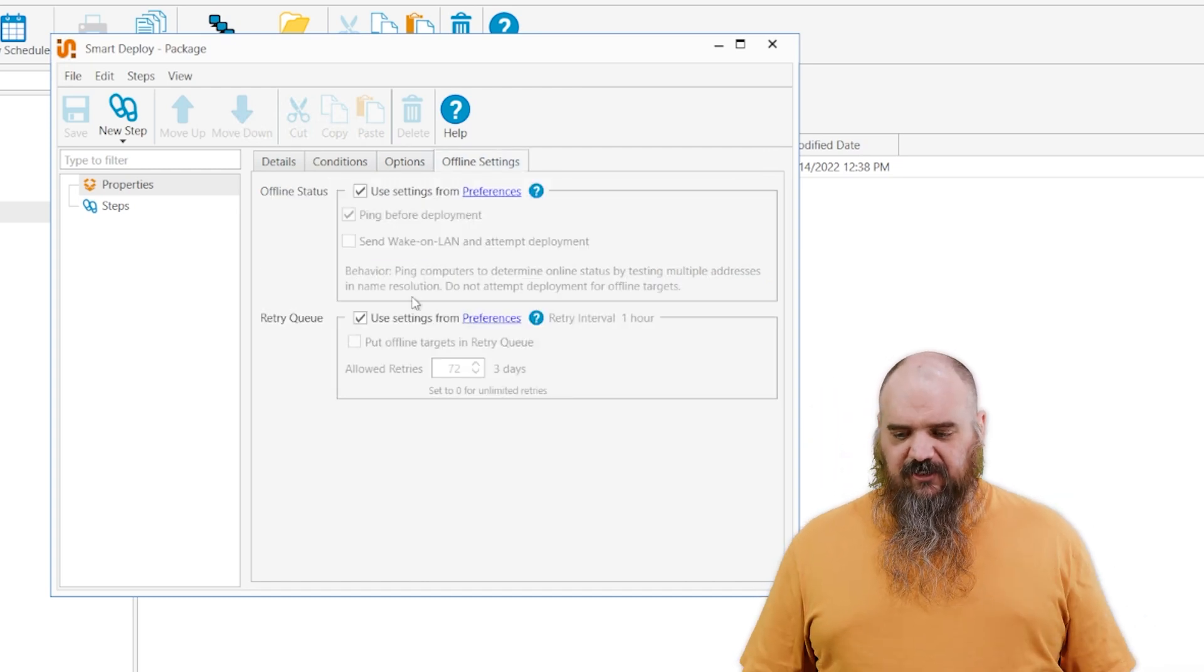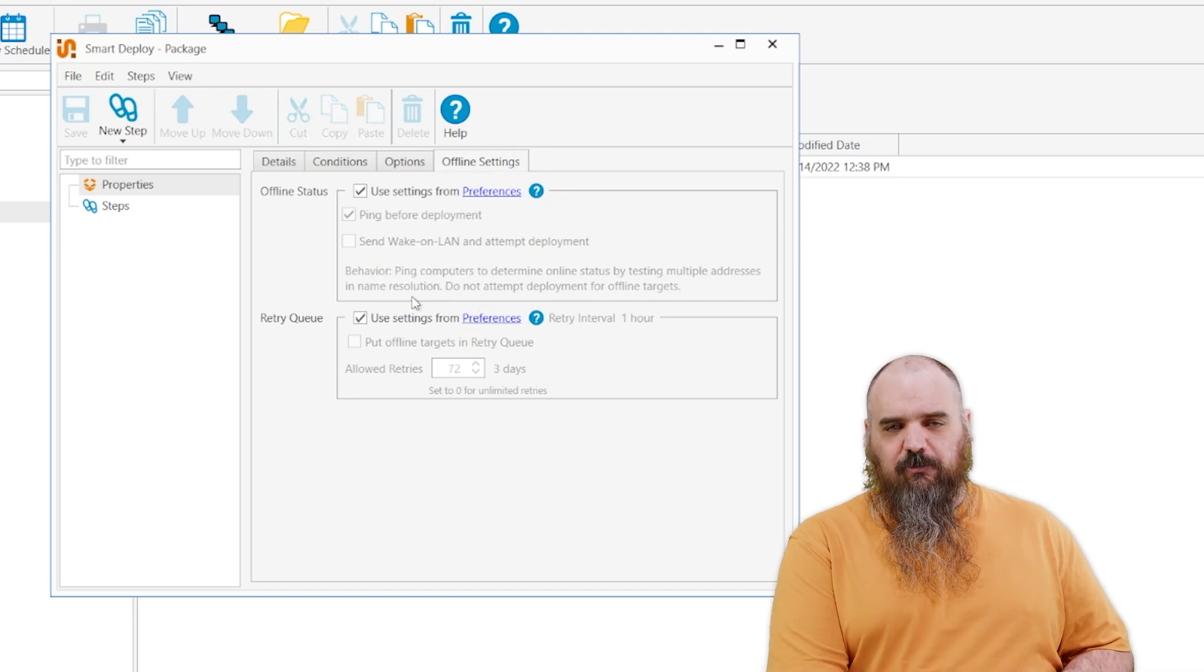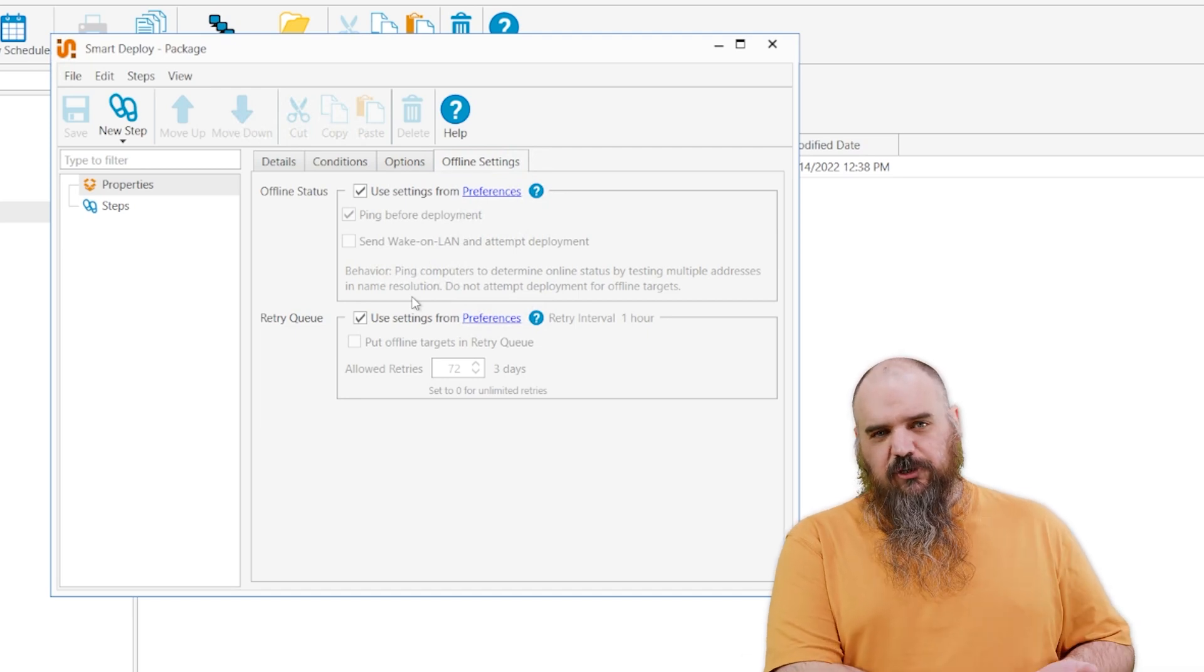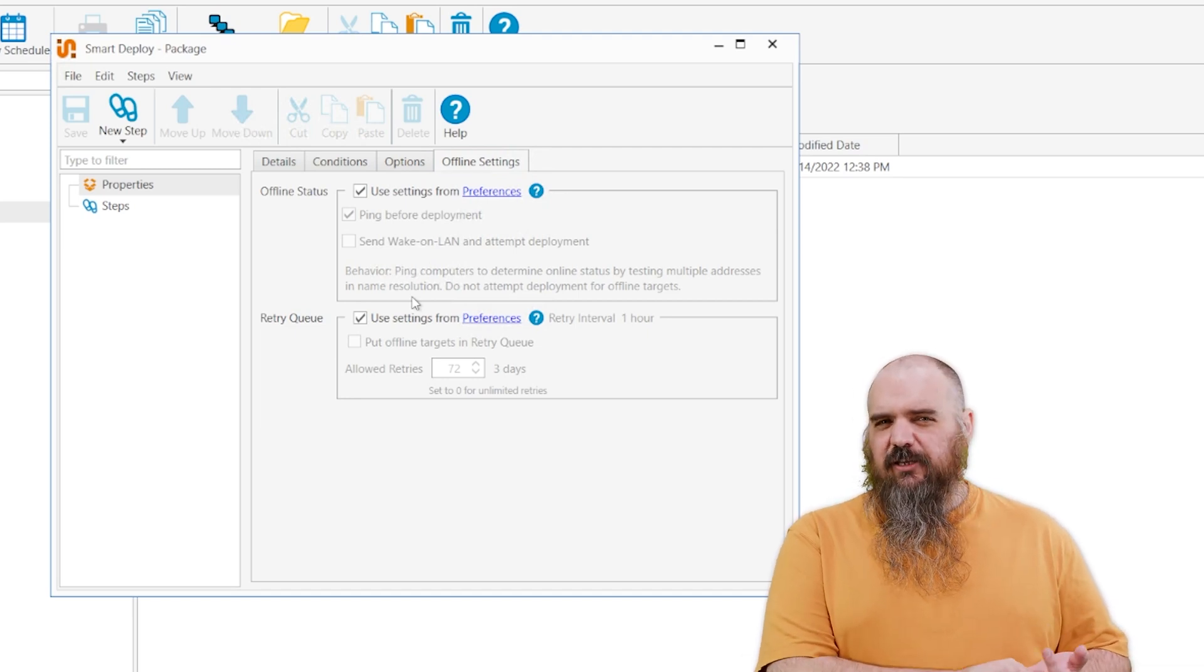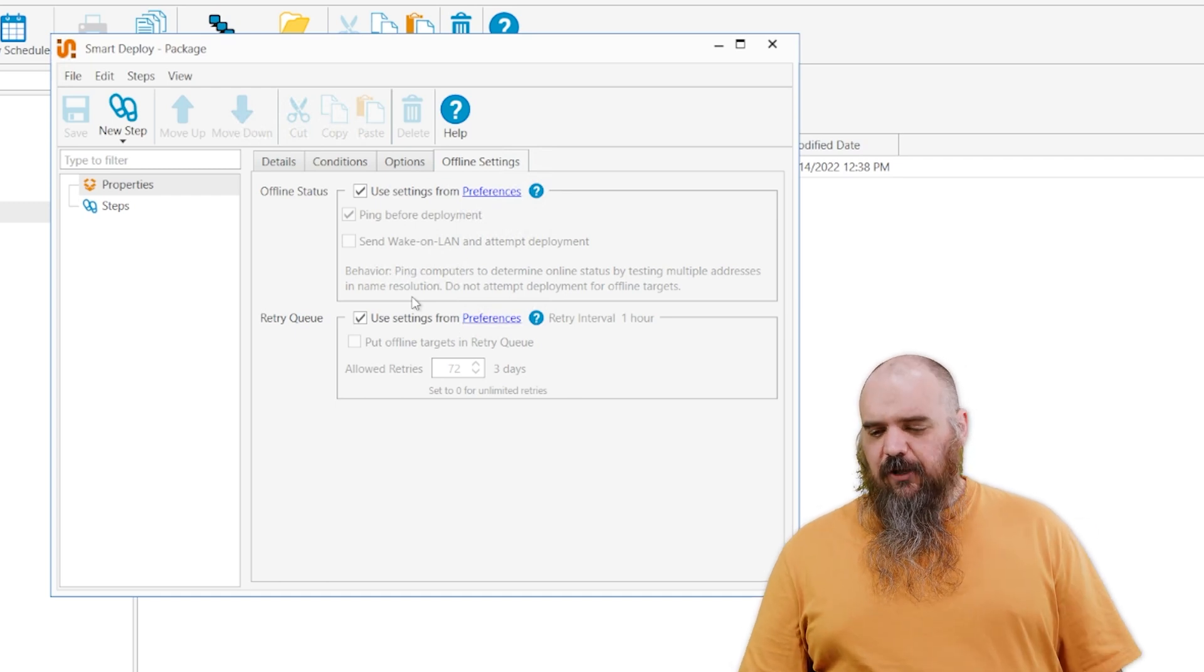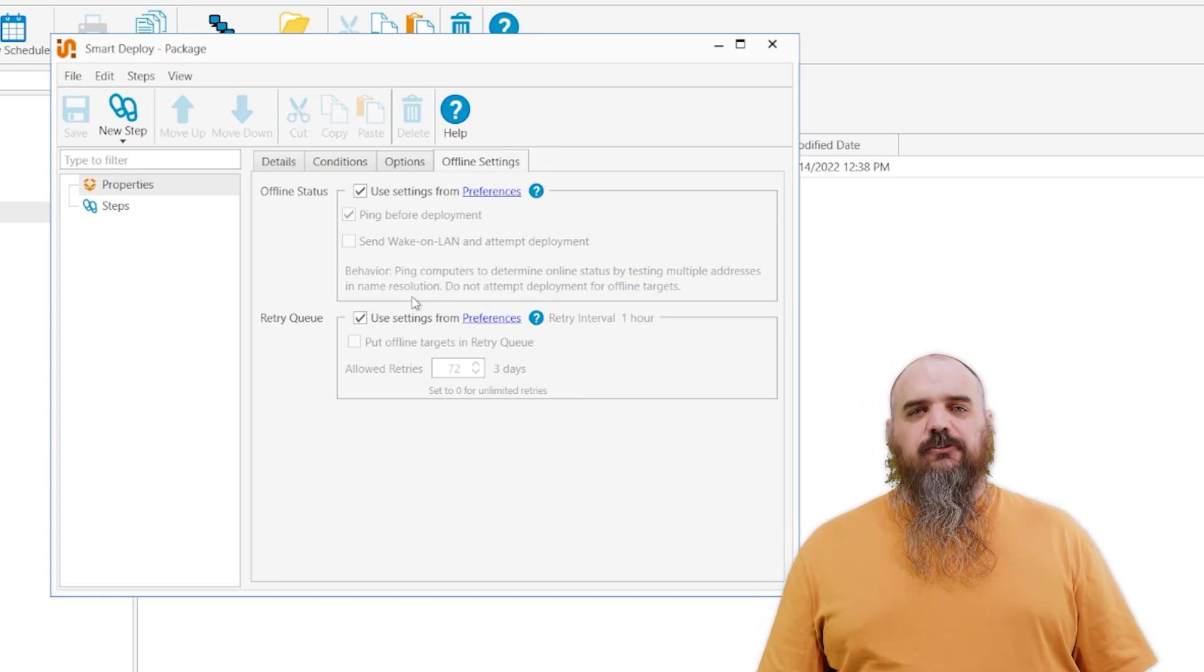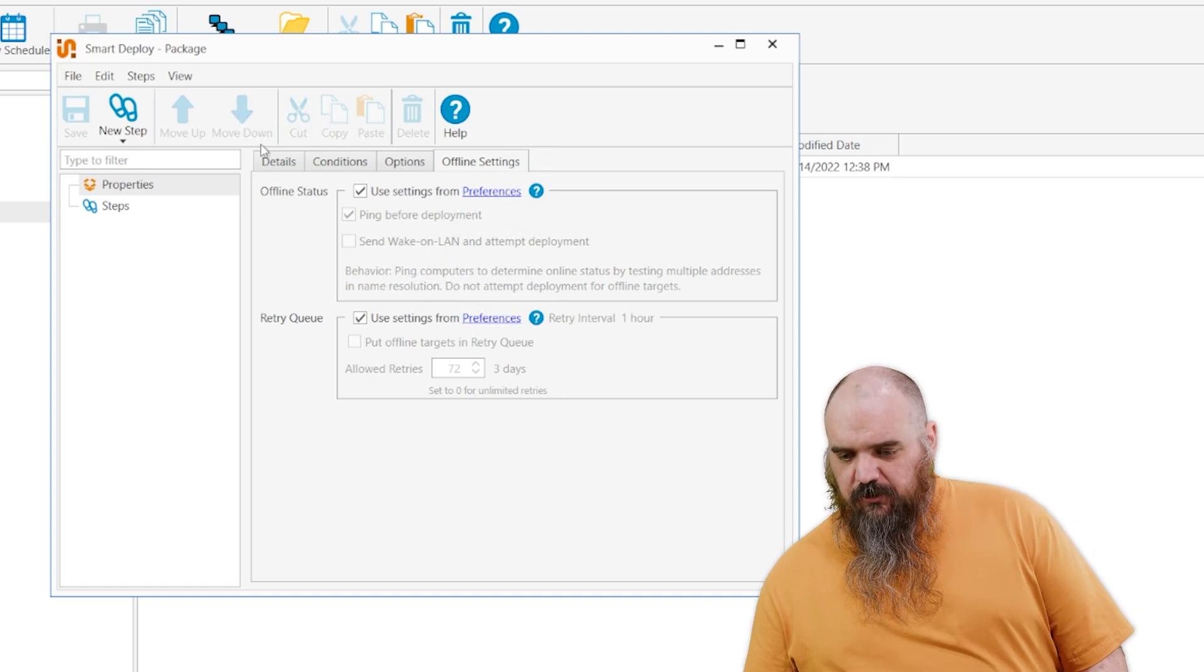And then offline settings, this is things like ping to make sure it's on before you run. And there's a retry queue, but I'd recommend doing something based on a schedule and a heartbeat. A retry queue is kind of outdated, but it is there if you want it to retry a certain number of times. And that's all those steps.